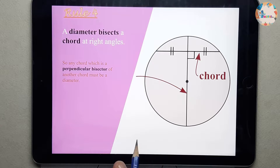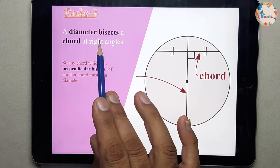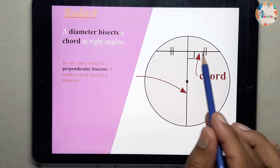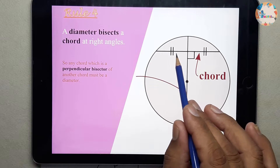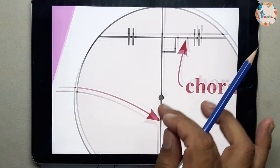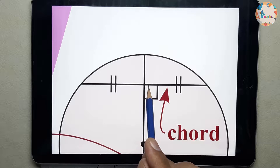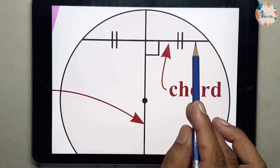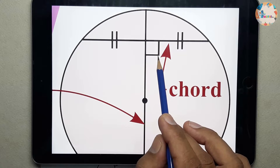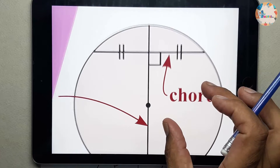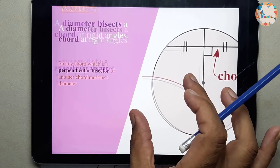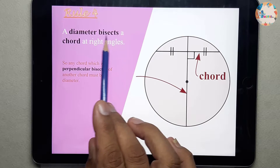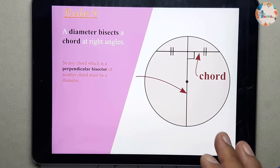This is rule 4: a diameter bisects a chord at right angles. So this is the diameter and this is the chord. If this diameter is bisecting this chord — dividing it into two equal portions — this portion is equal to this portion. If the diameter is dividing the chord into two equal portions, then this angle will be 90 degrees. This is the theorem. A diameter bisects a chord at right angles. So this is rule 4.